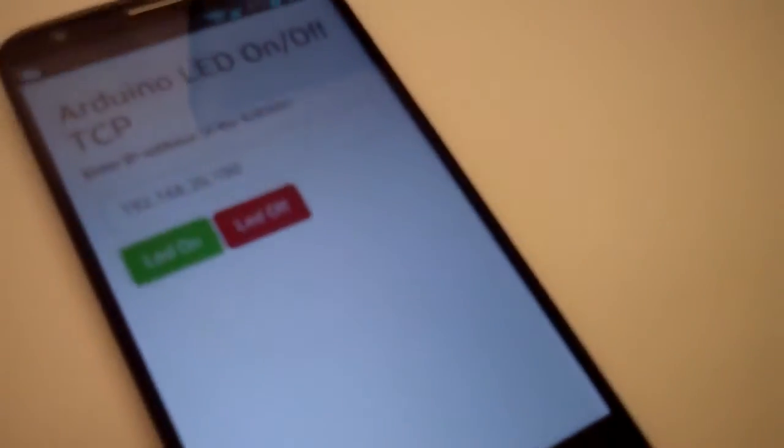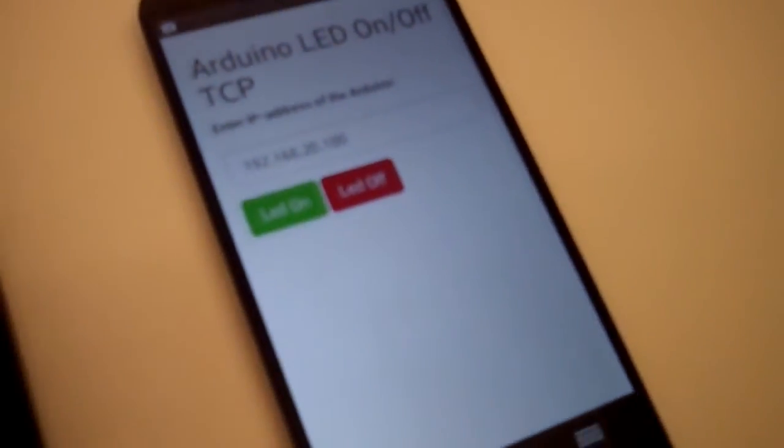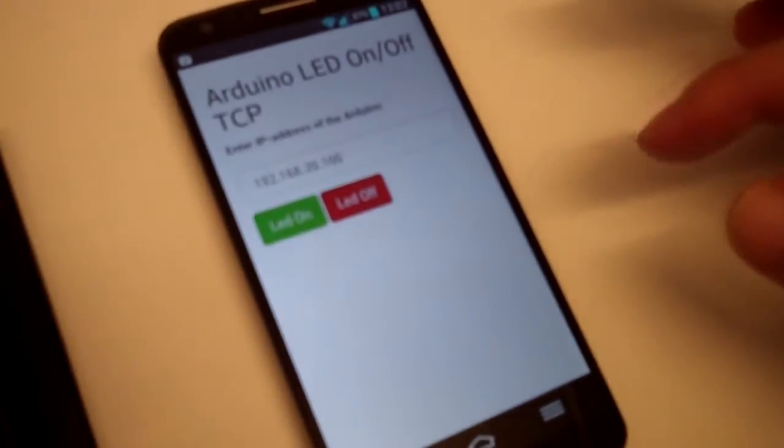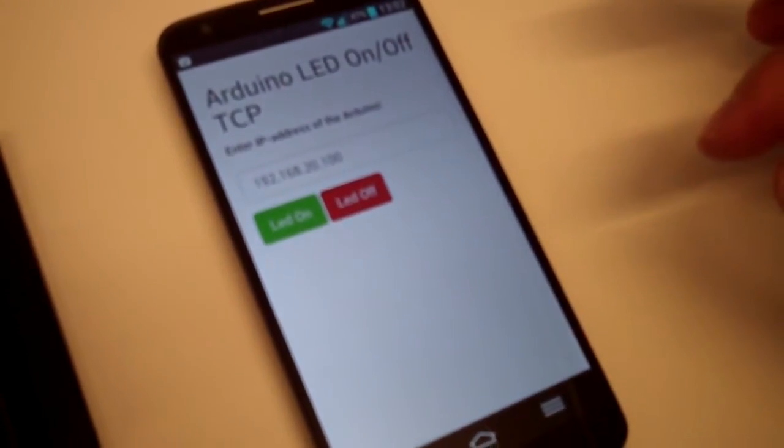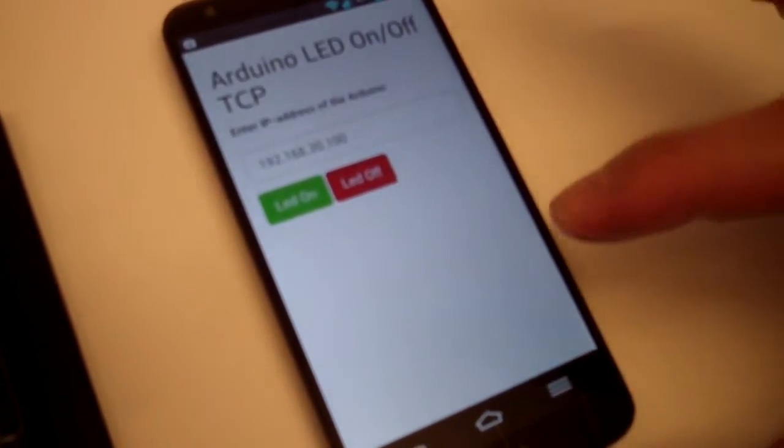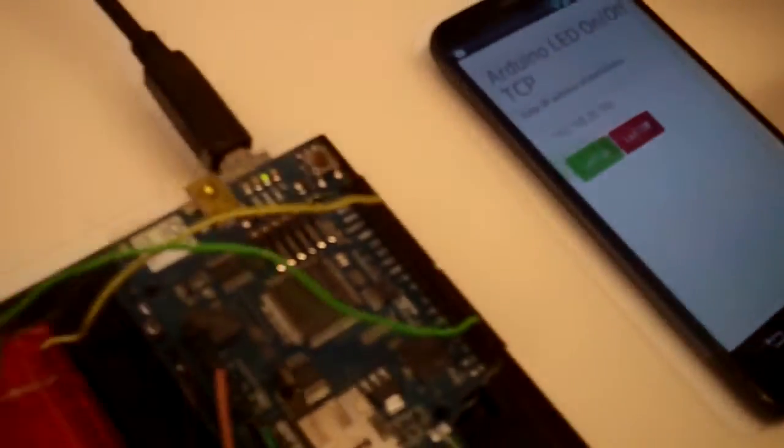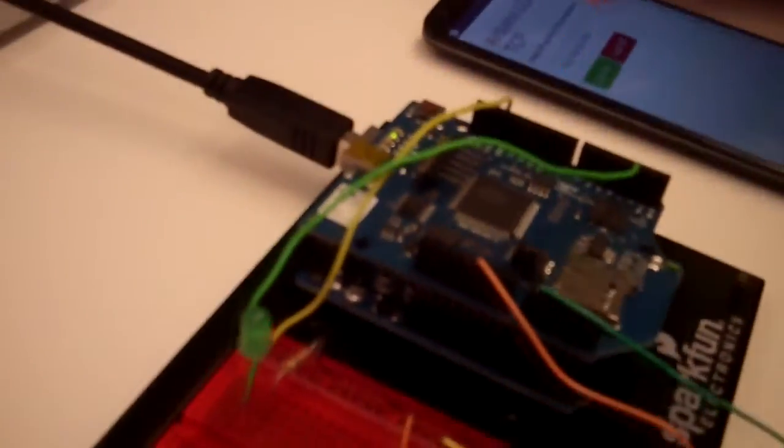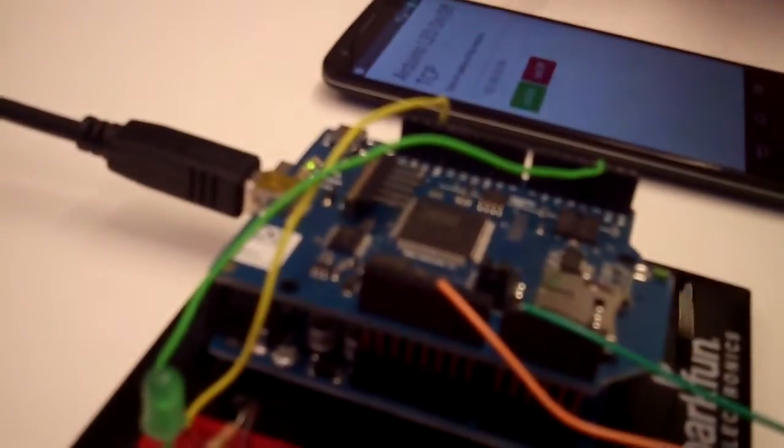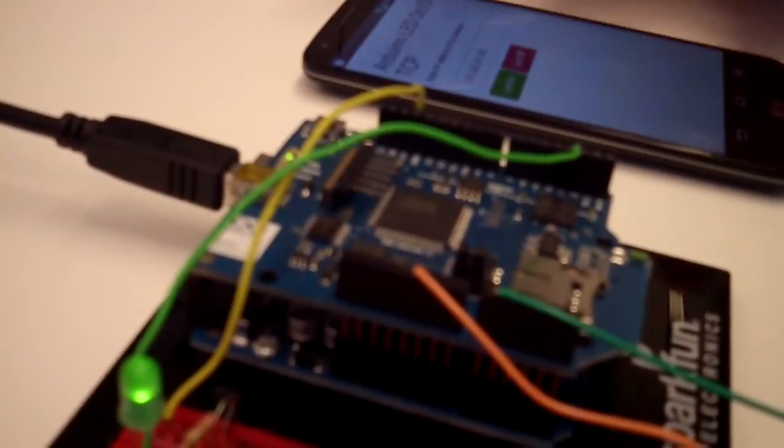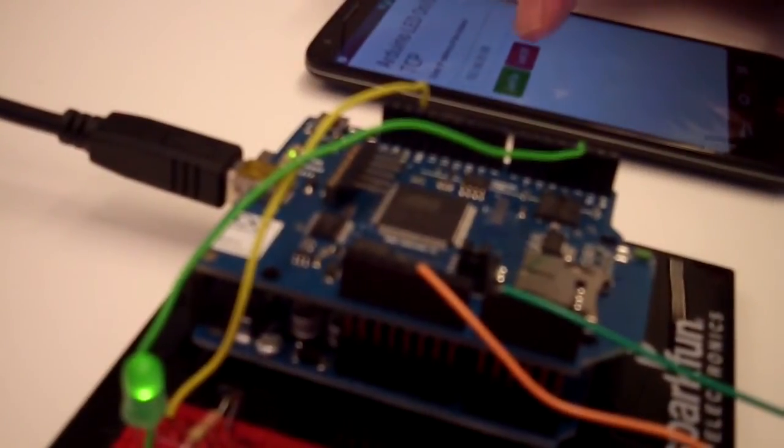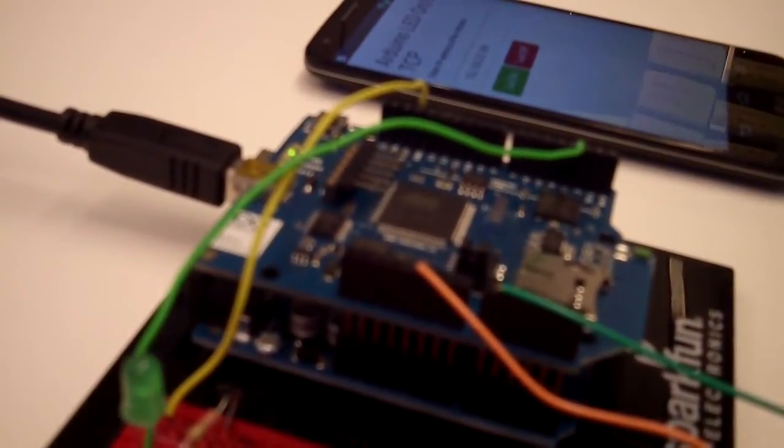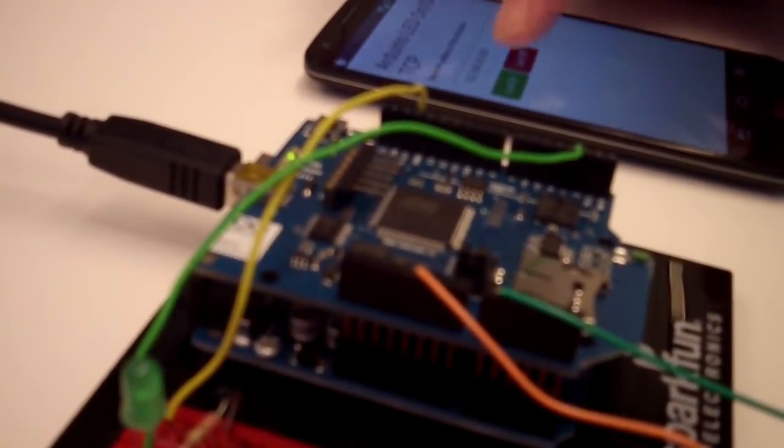With this app I can turn the LED on and off. Let's look at that in action. I press LED on, and I press LED off.